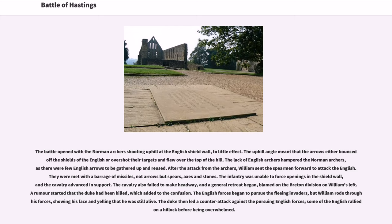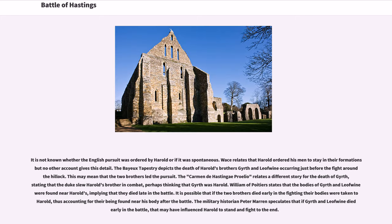The cavalry also failed to make headway, and a general retreat began, blamed on the Breton division on William's left. A rumor started that the Duke had been killed, which added to the confusion. The English forces began to pursue the fleeing invaders, but William rode through his forces, showing his face and yelling that he was still alive. The Duke then led a counterattack against the pursuing English forces; some of the English rallied on a hillock before being overwhelmed. It is not known whether the English pursuit was ordered by Harold or if it was spontaneous.